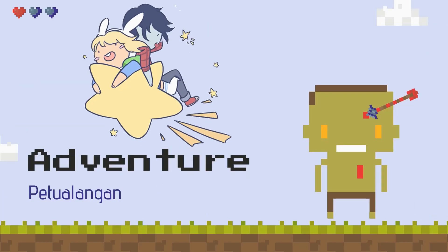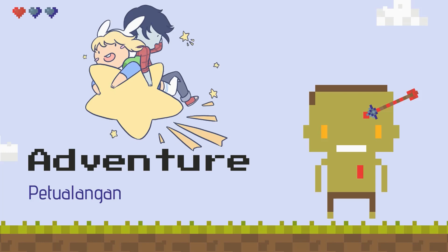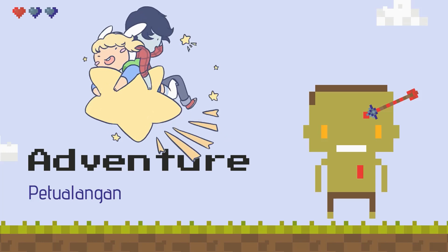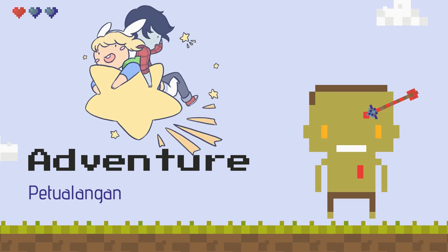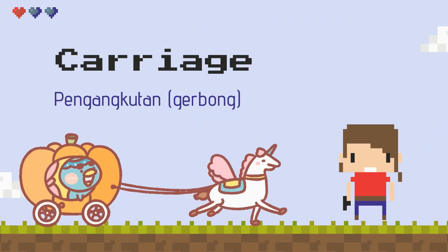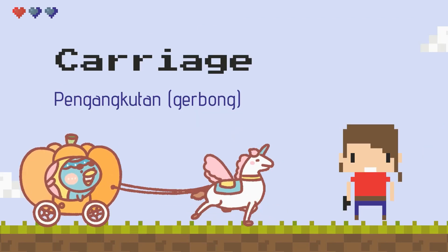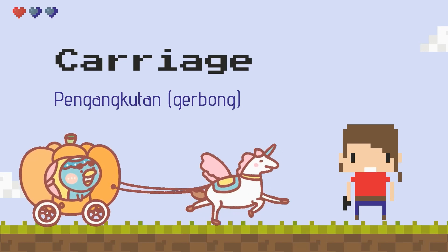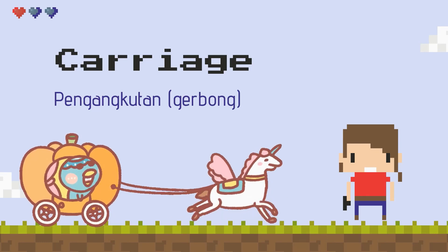Baik, selanjutnya kita ada adventure. Yaitu petualangan. Nah, selanjutnya ini adalah prince charming. Yaitu pangeran tampan. Nah baiklah, cara baca yang satu ini adalah carriage. Yaitu pengangkutan.